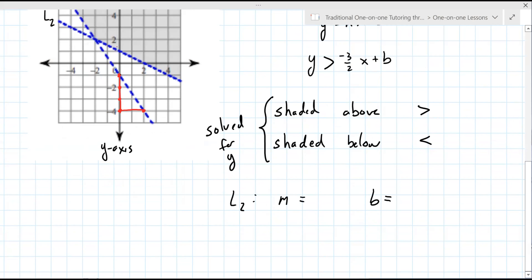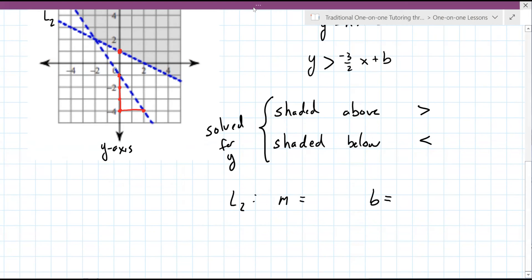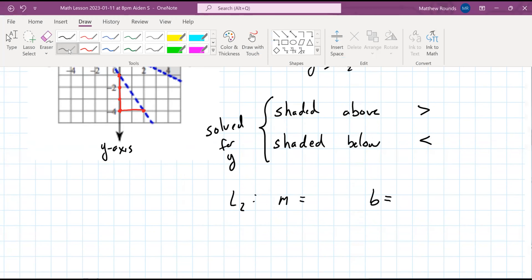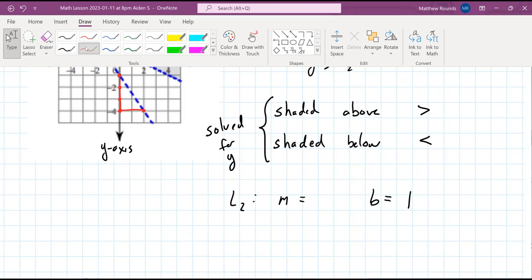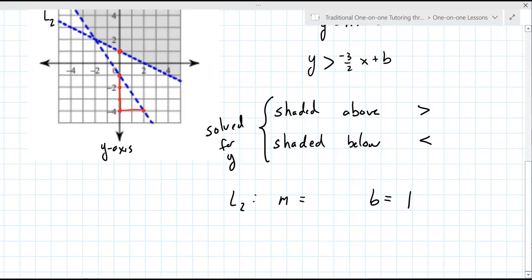Can you tell me the B value — where it crosses the y-axis? So the B value... it's a positive one. Good. Now to find the slope, you've got to get two nice, friendly points. And this one looks pretty friendly.